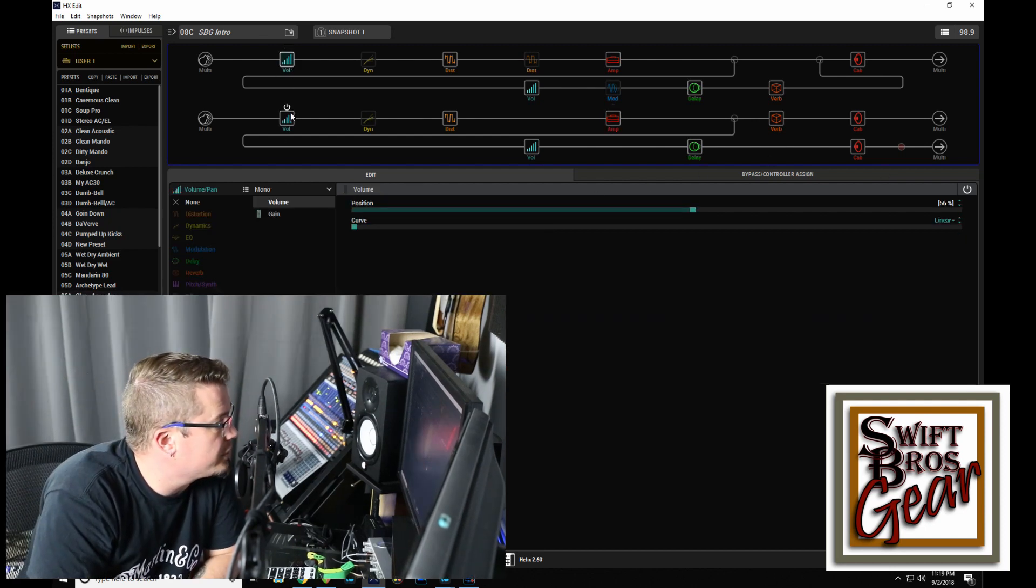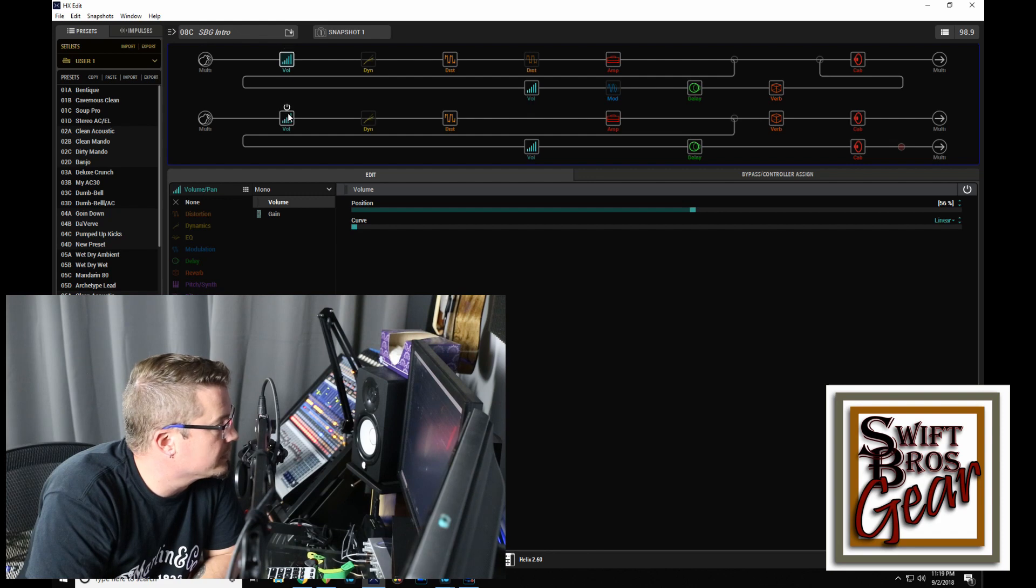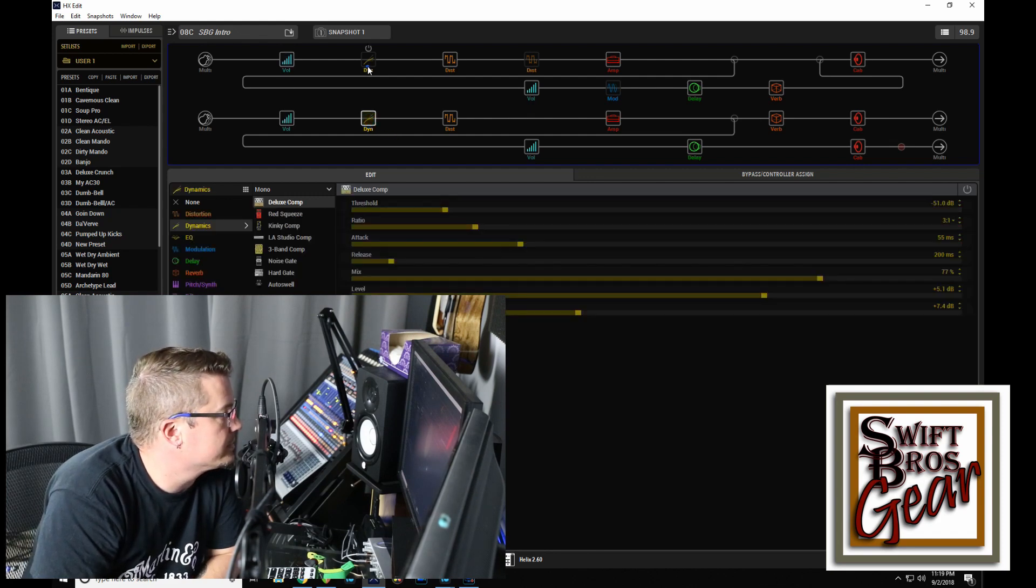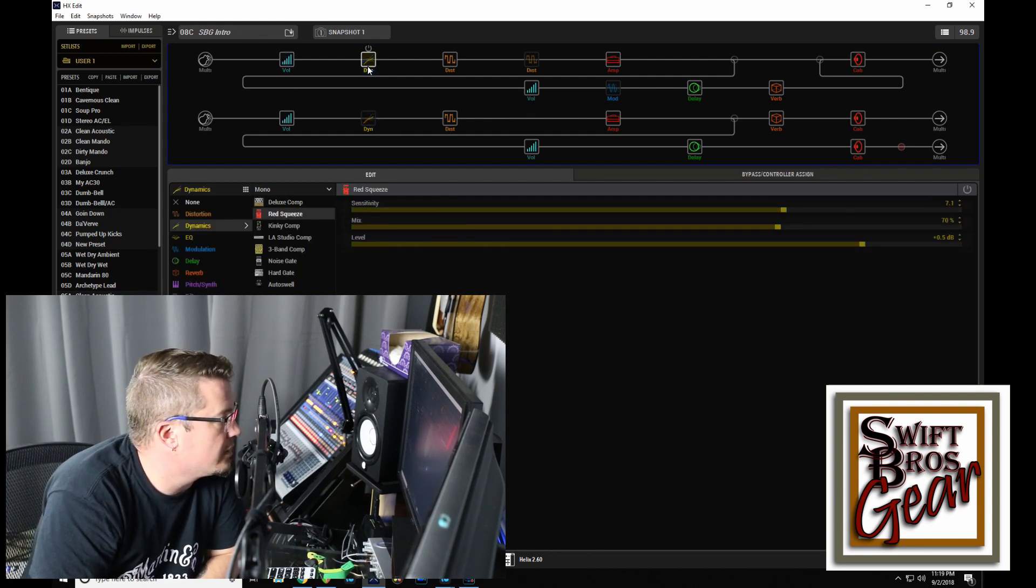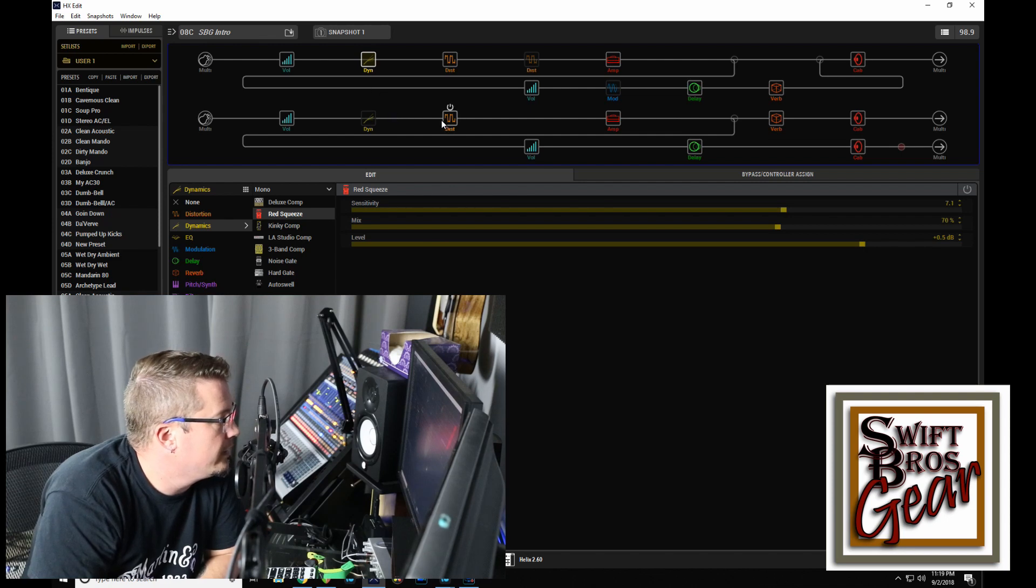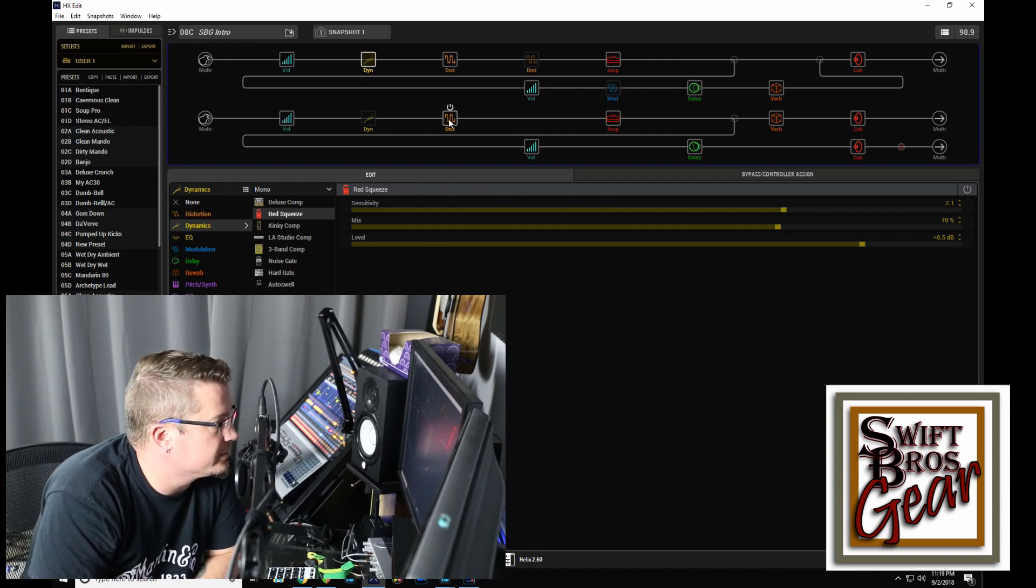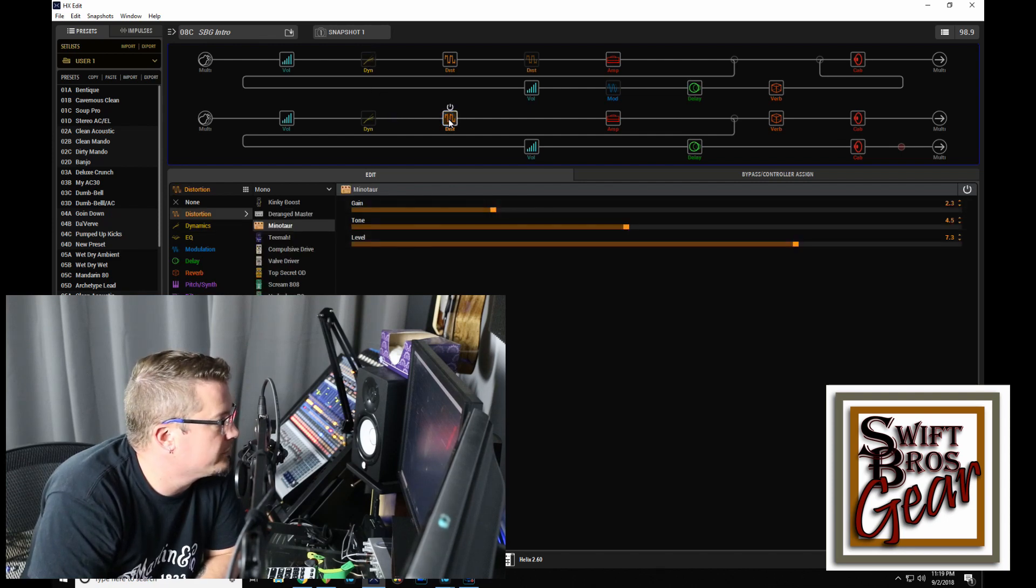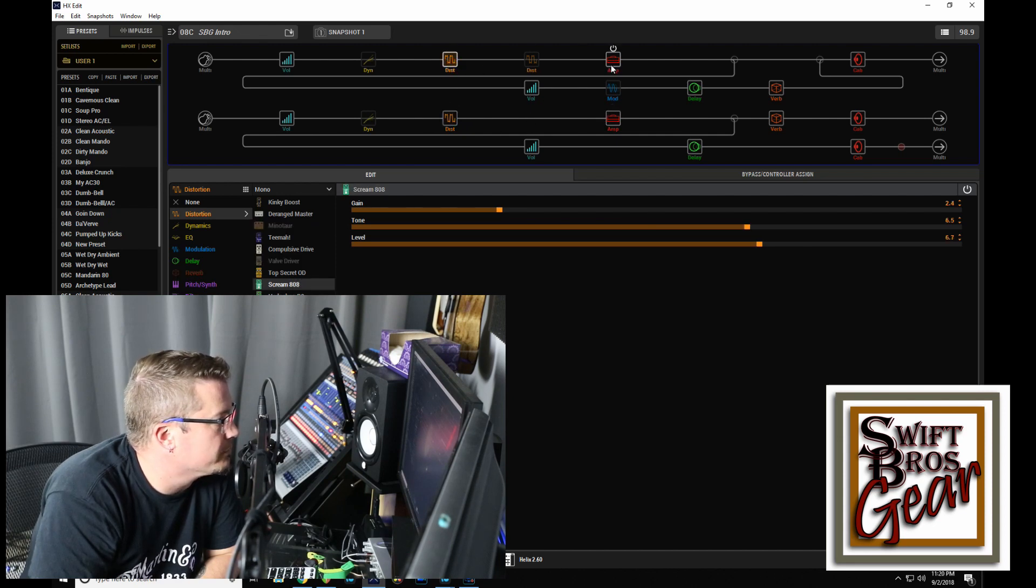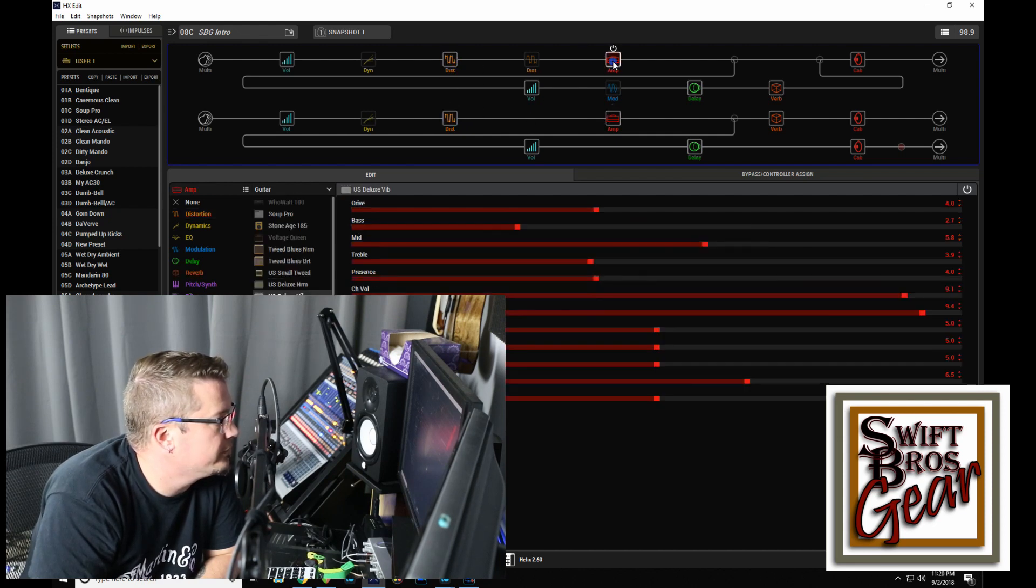So going into that, we start the chain off with a volume. These two are linked. And then a couple of compressors, we've got a Deluxe Comp and a Red Squeeze. And then to drive the amps, we've got a Minotaur feeding into the Vox and a Tube Screamer feeding into the Fender.